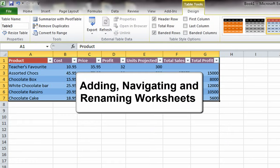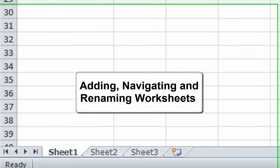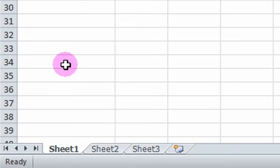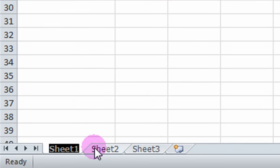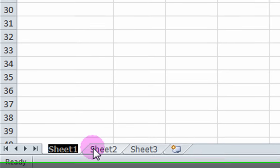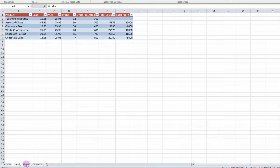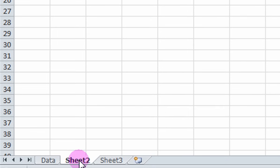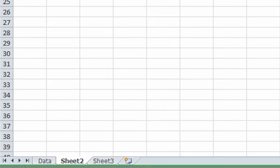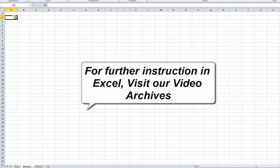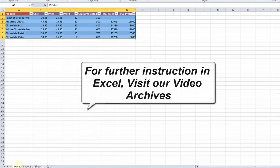Adding, Navigating, and Renaming Worksheets. This table is on the Sheet 1 worksheet. To rename it, double click on it and type in a new name. Type in Data. To add another worksheet, just click on Sheet 2 and enter in other data. For further instructions in Excel, please visit our video archives.